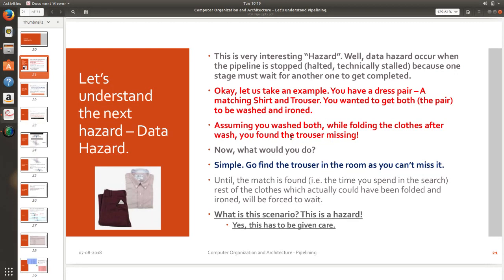I will immediately go back to my almira. I will go back to my rack. I will start finding out where the trouser is because I need the matching pant. Matching trouser is needed for me to proceed.